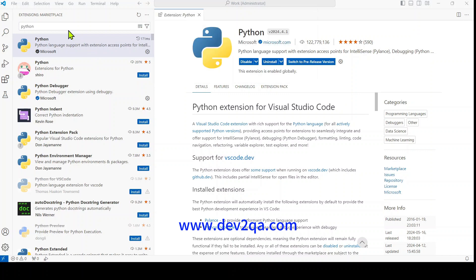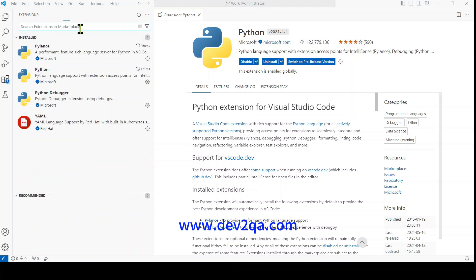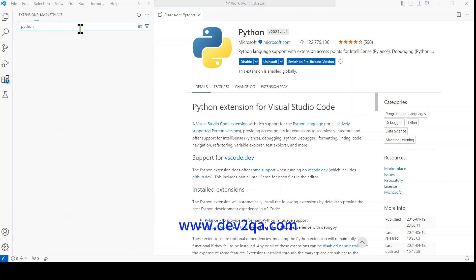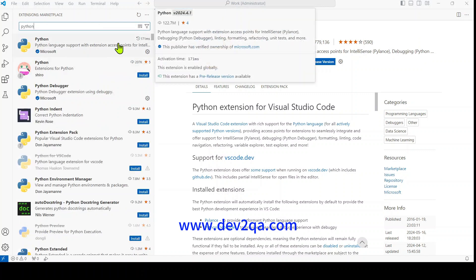I have installed the Python extension, so you can see it here. If you do not have Python extension installed, you should enter the Python keyword in the search box, and then it will list a lot of Python related extensions.